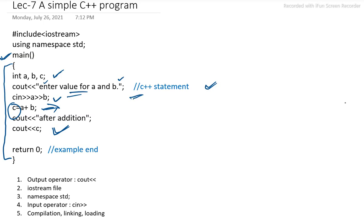Whatever statement we will write after this double hash, that will be treated as comment statement. And it will be ignored in the same line only.